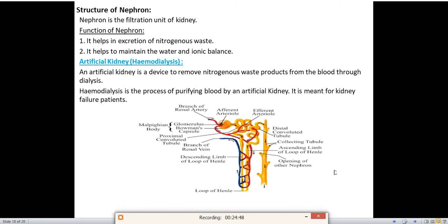Next we'll discuss the structure of nephrons. Nephrons are the filtration unit of the kidney — they are the structural and functional unit of the kidney. There are two functions of nephrons: first, they help in excretion of nitrogenous waste; second, they help maintain the water and ionic balance.